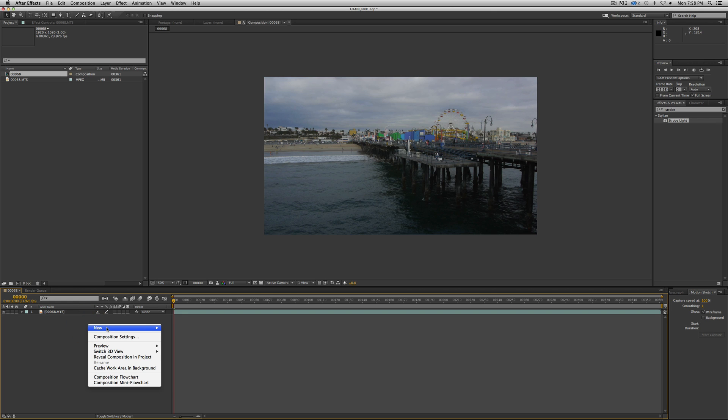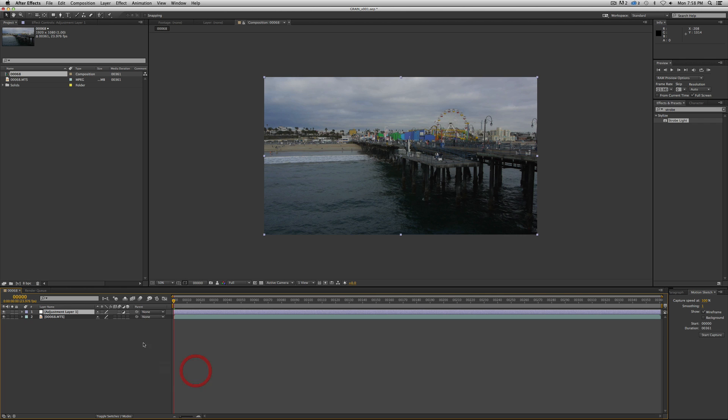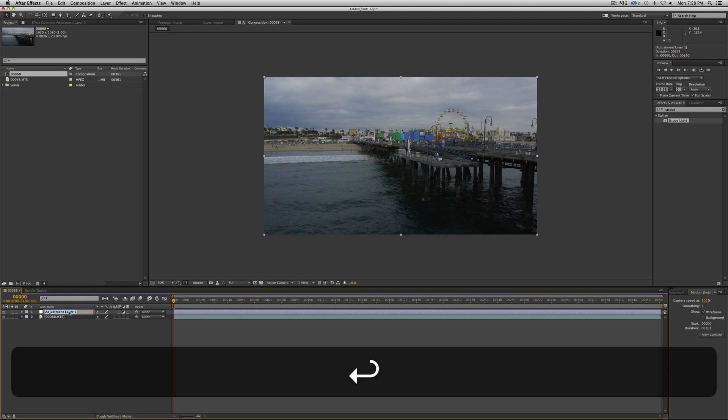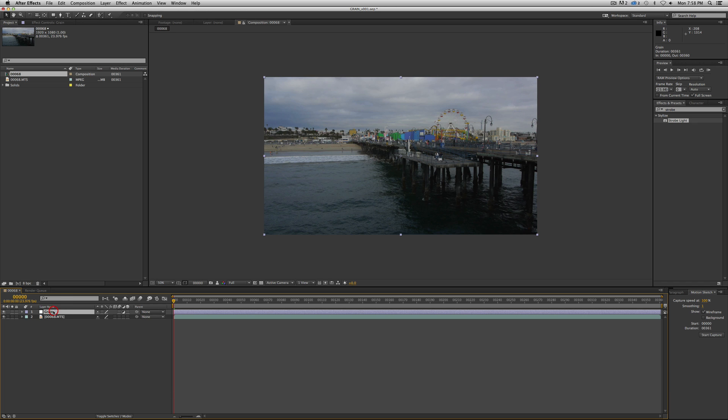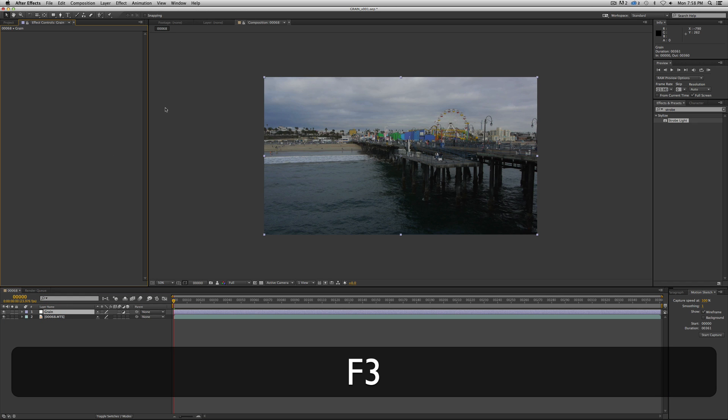And like we've been doing, we're going to go ahead and throw in an adjustment layer on top of our footage. We're going to call it grain. Label it grain.